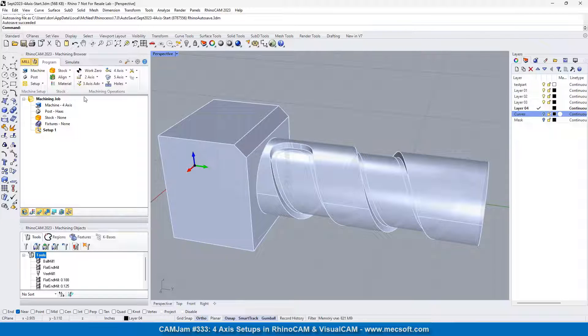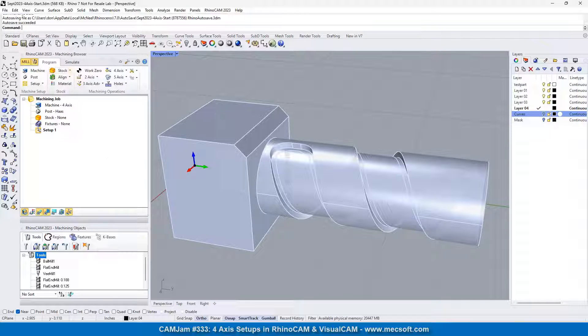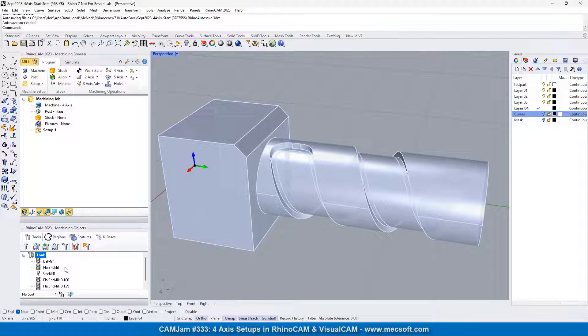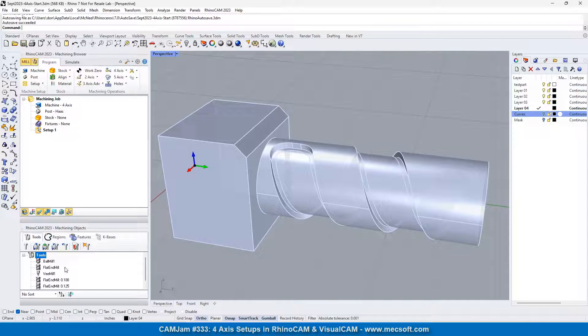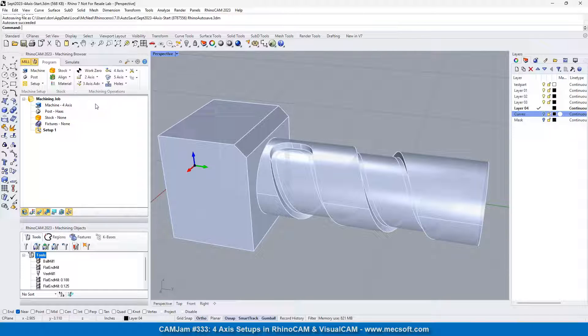So let's go up to the program tab. As you can see, I don't have any operations, and I have some of the tools already defined. If you want to learn more about tools, we have plenty of other videos which go into tool creation in depth.